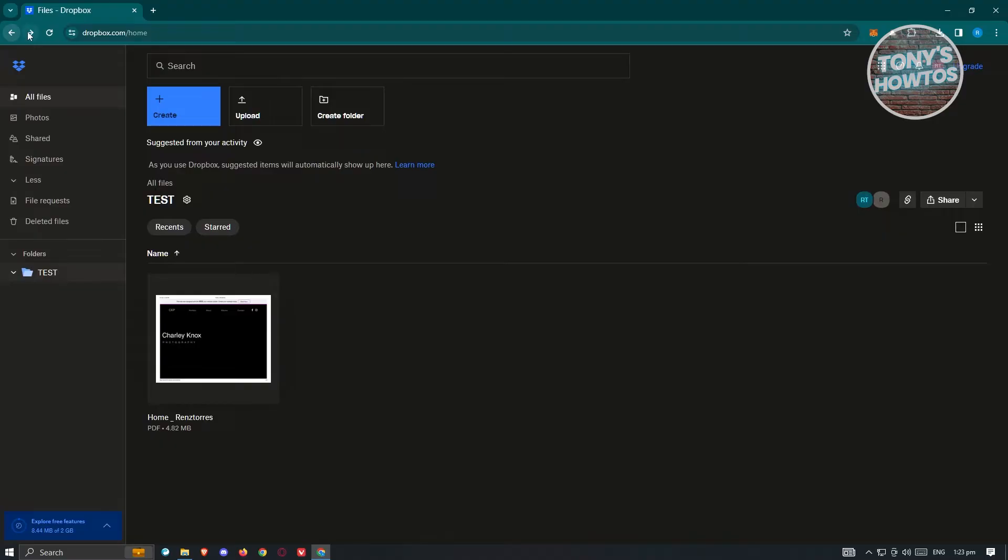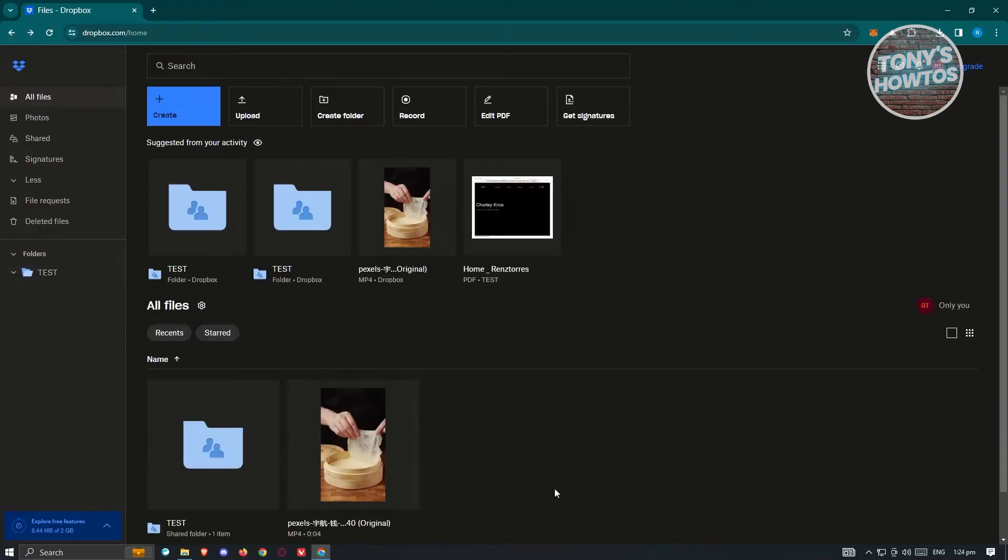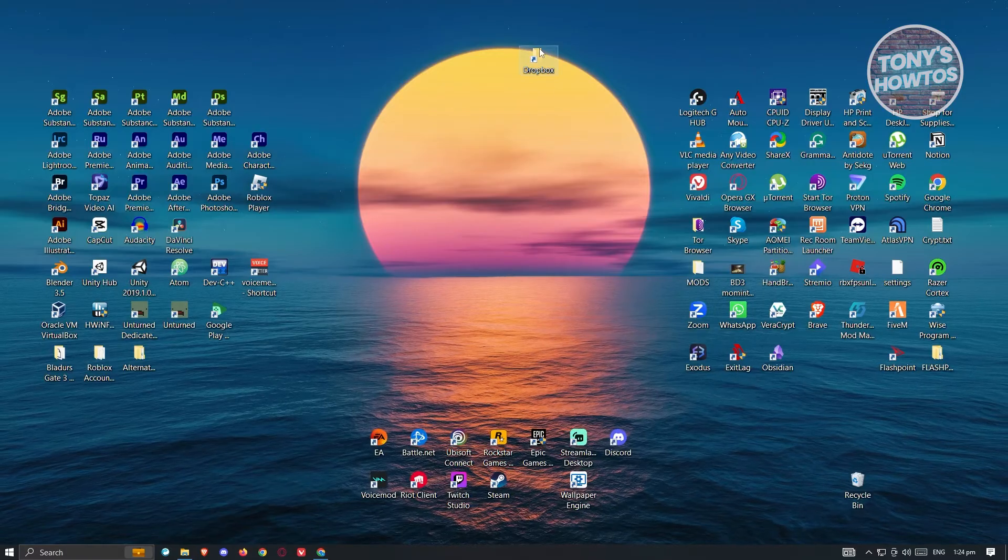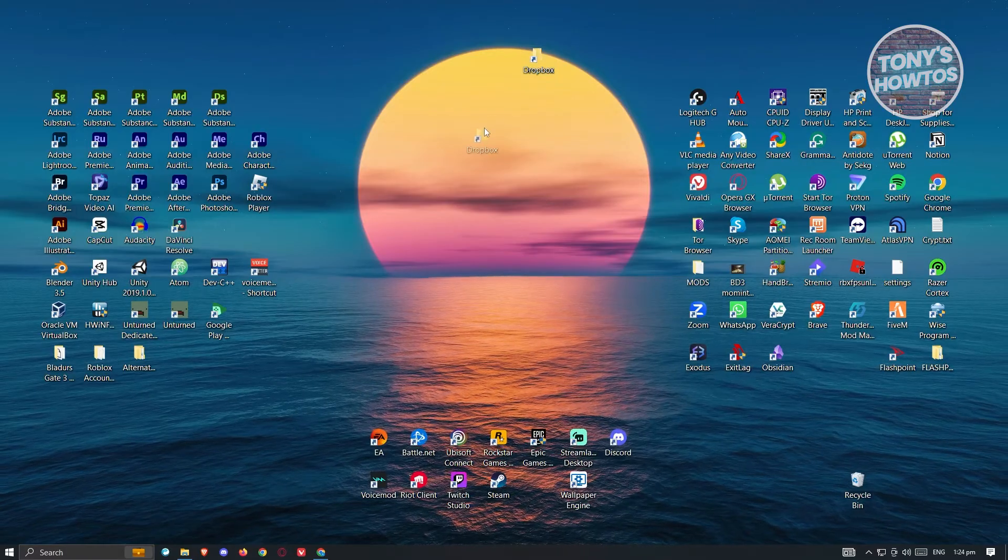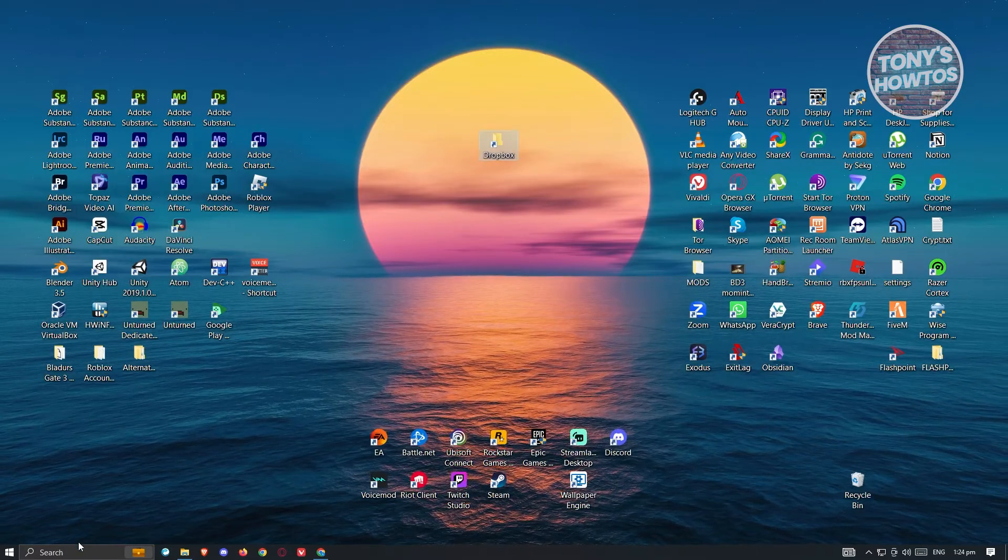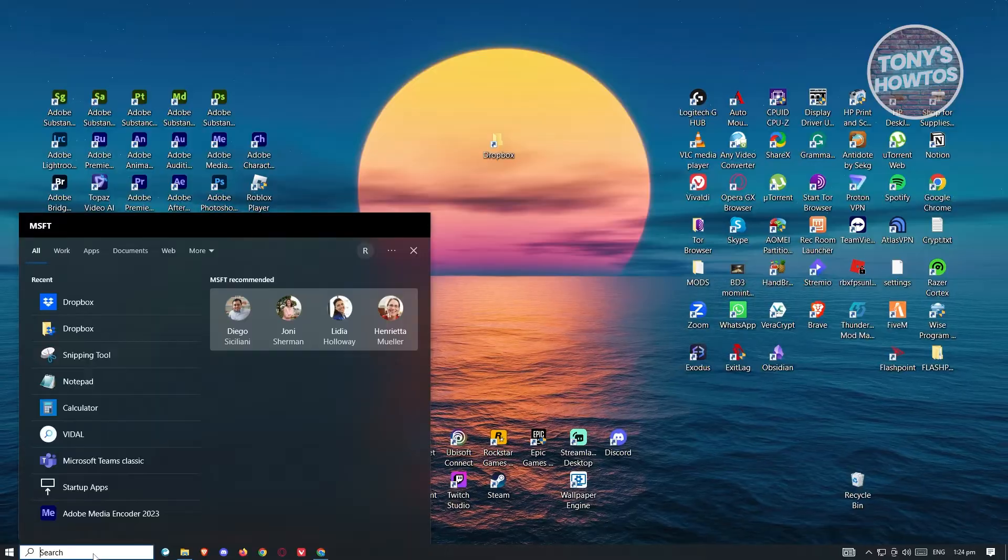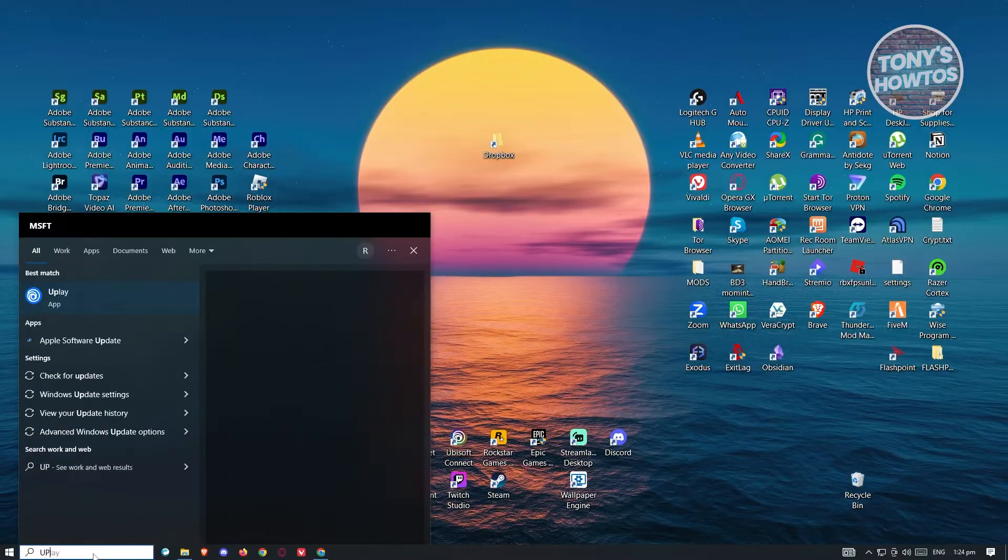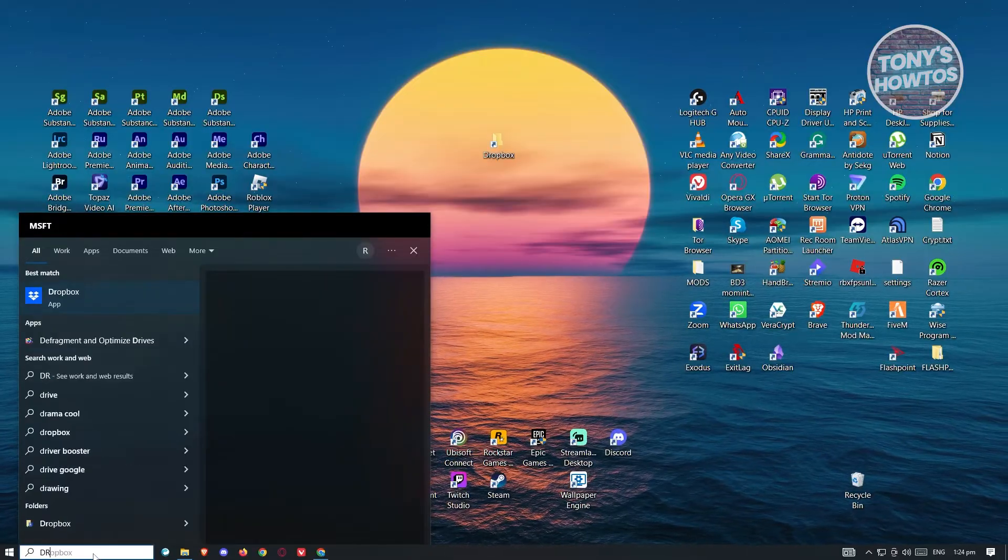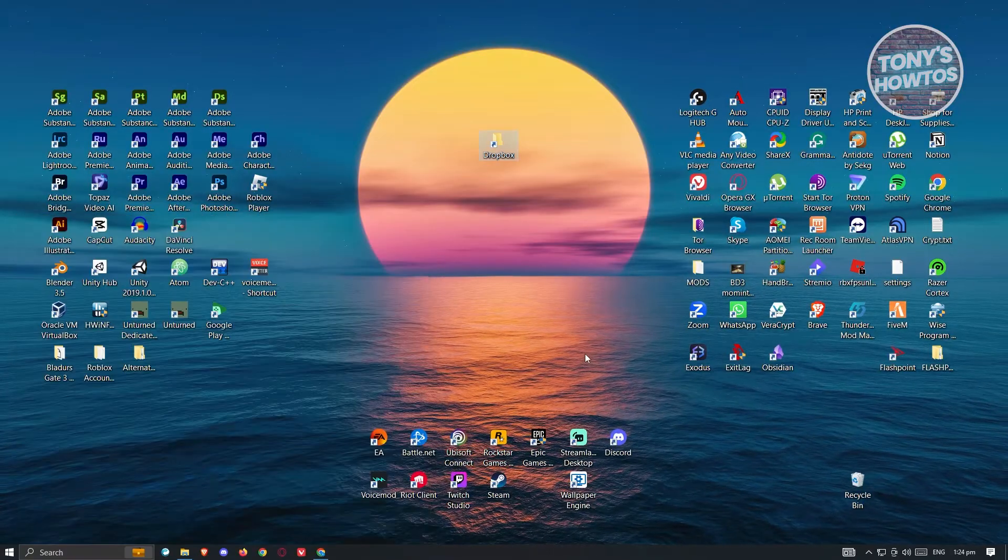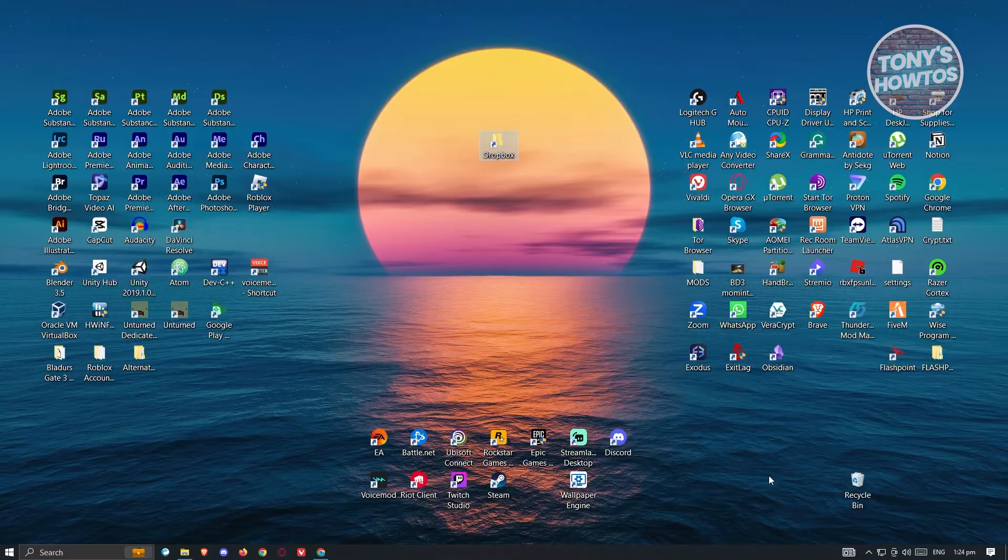How do we actually use the Selective Sync feature? First, you need to ensure that you have the Dropbox application up and running. In the search bar at the bottom left, just type in Dropbox and make sure it's currently running.